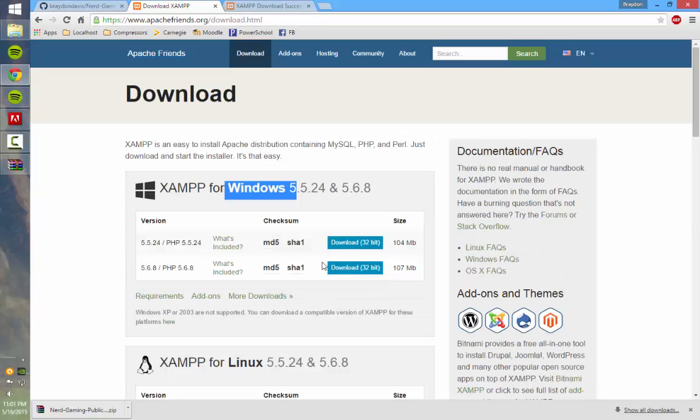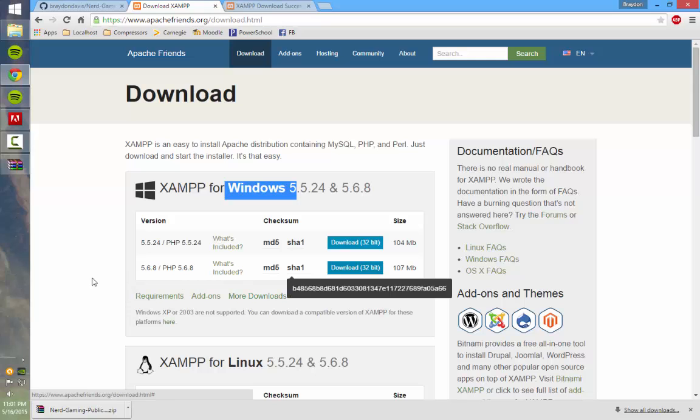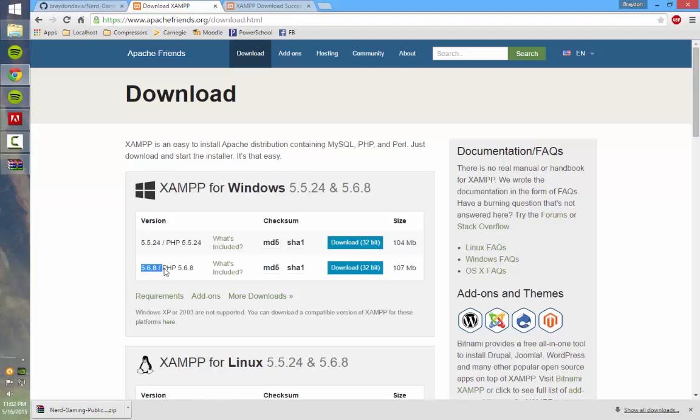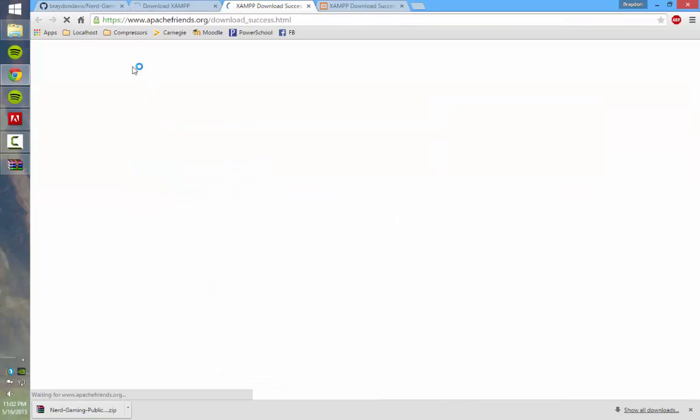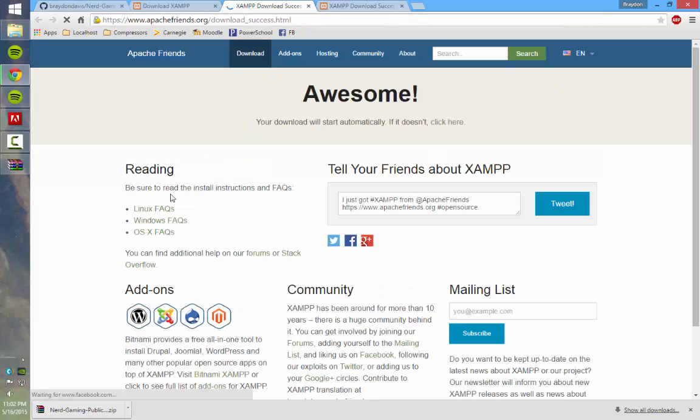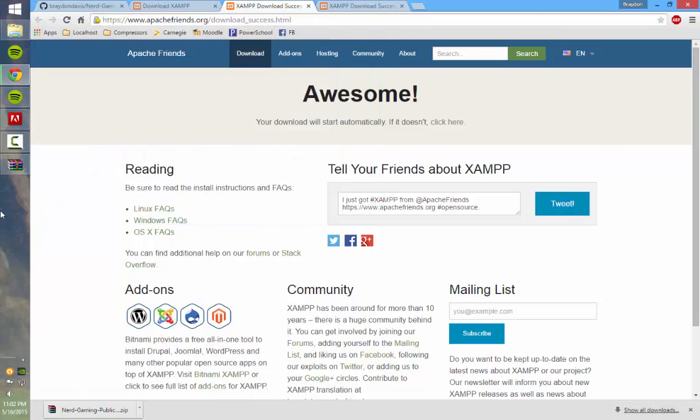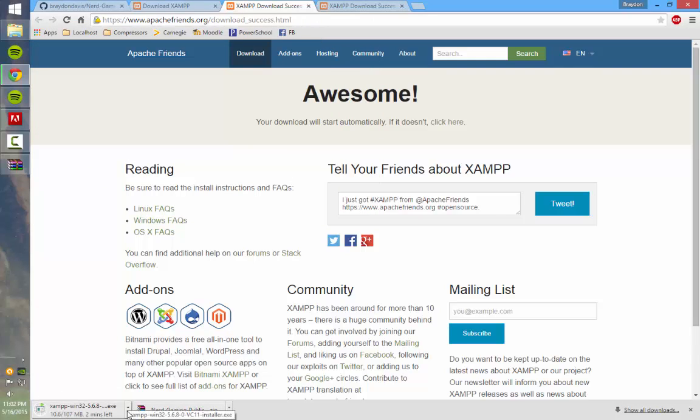So I would need the Windows. My bad they only have 32-bit, but that's fine. You just want the latest version of whatever they have. So right now they have 5.6.8. I would just download this, and then it'll download in a second. It's a bit of a download, but I'm just going to skip it because I already have it.